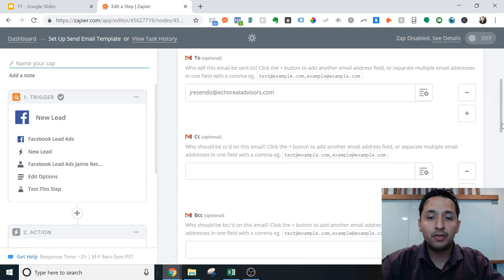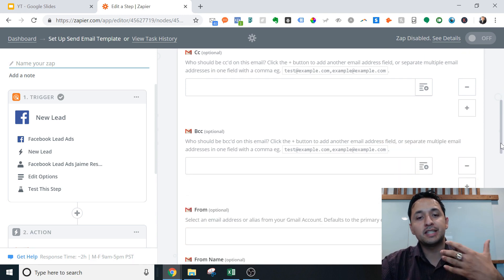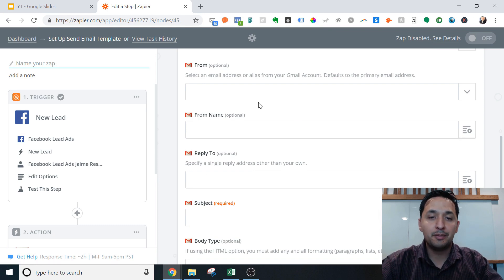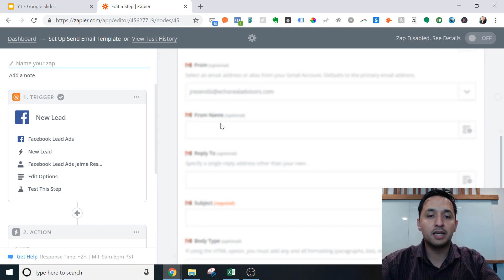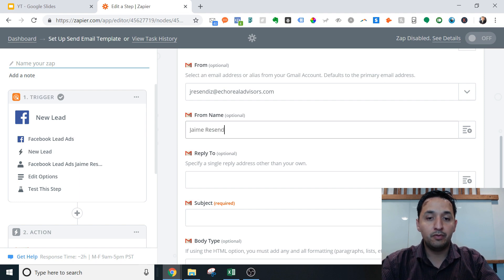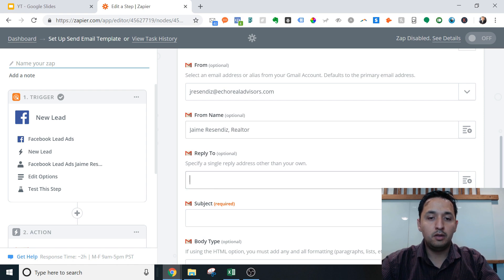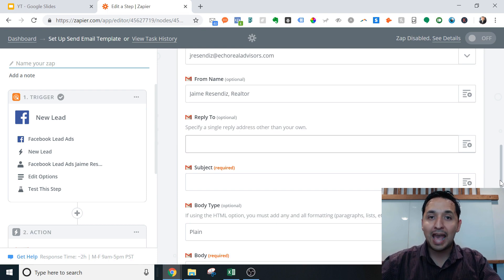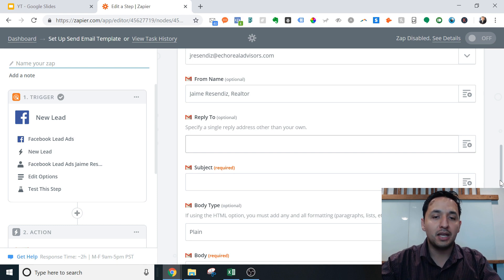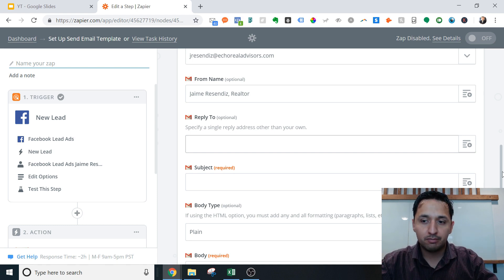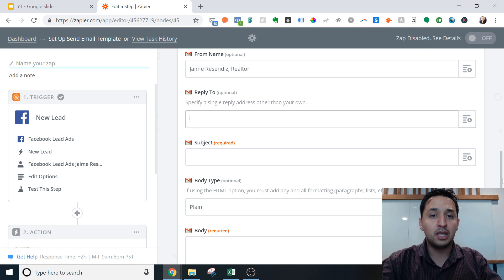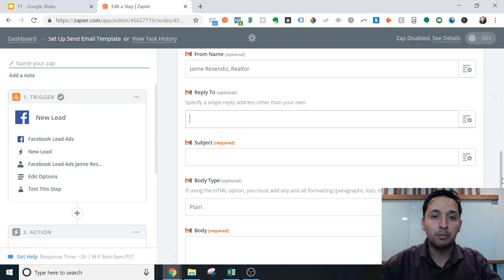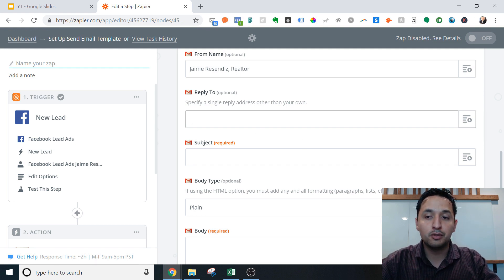If you were emailing the lead directly, you would put yourself as a CC or a blind carbon copy. For the 'From' field, I would select my email address and my name. Since this is coming directly from myself, I'm not routing it through an info@ address — but if you wanted leads to reply to you personally, this is where you'd set that up.